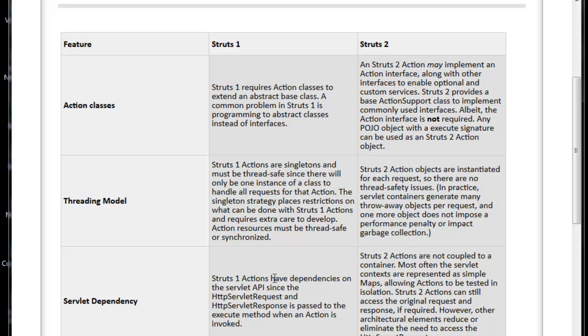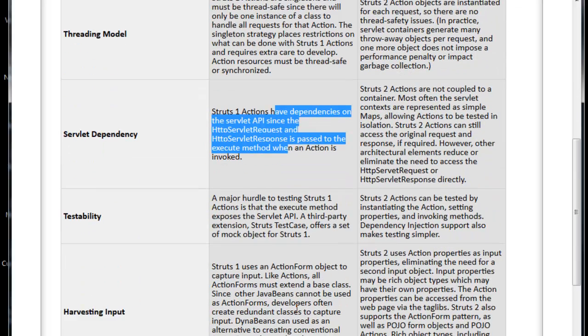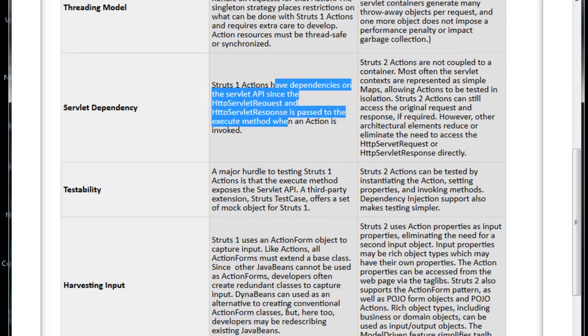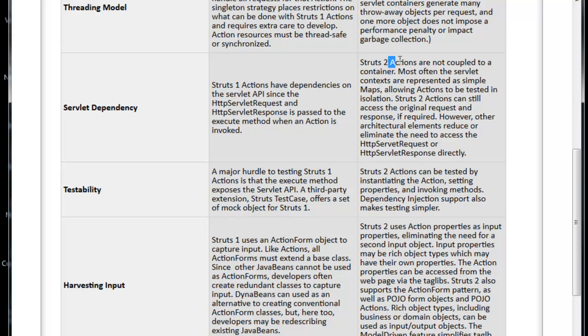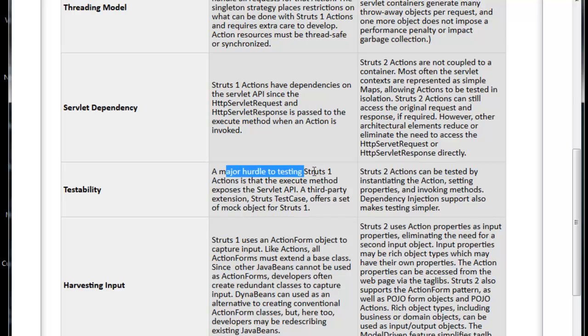Because we have to pass the request and responses to receive from the business layer. But Struts 2 Actions are not coupled to container. Most often the servlet contexts are represented as simple maps. A major hurdle to testing Struts 1 Actions is that the execute method exposes the Servlet API. But Struts 2 Actions can be tested very easily by instantiating that action class.